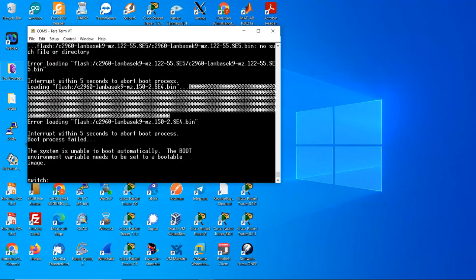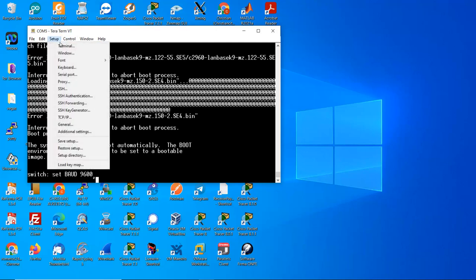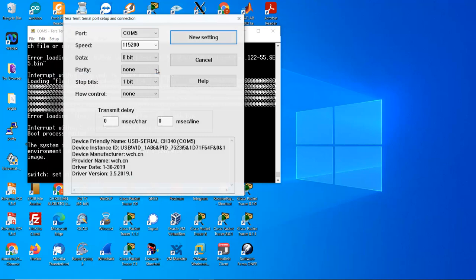You will see this message. Boot process failed and set the baud rate to the default 9600 on serial port 9600.